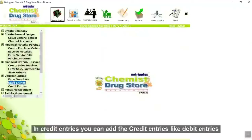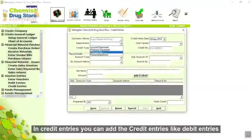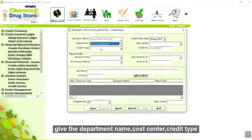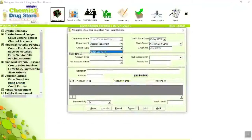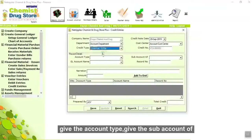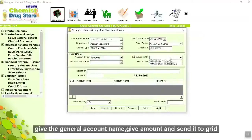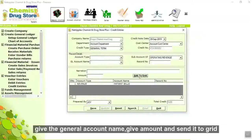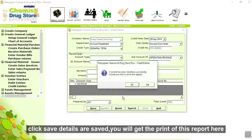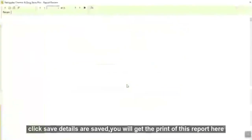In credit entries, you can add the credit entries like debit entries. Give the department name, cost center, credit type, account type, sub account, general account name, and amount. Send it to grid, click save. Details are saved. You will get a print of this report.